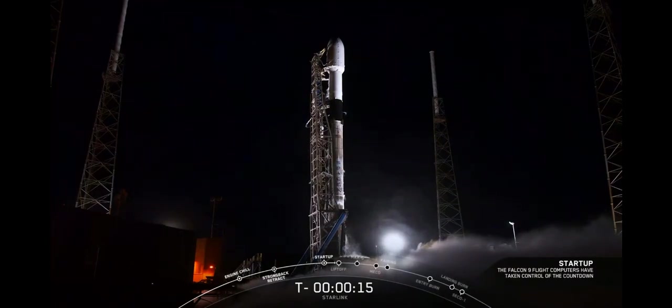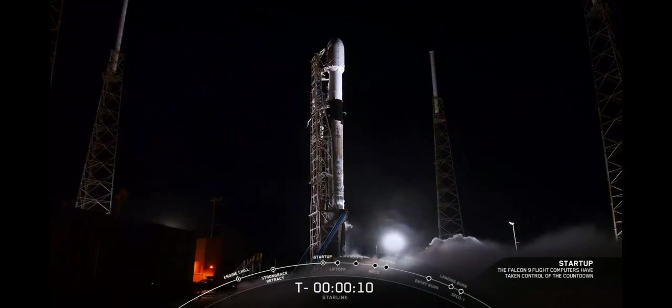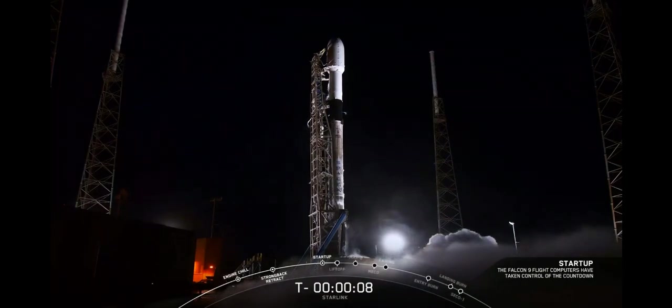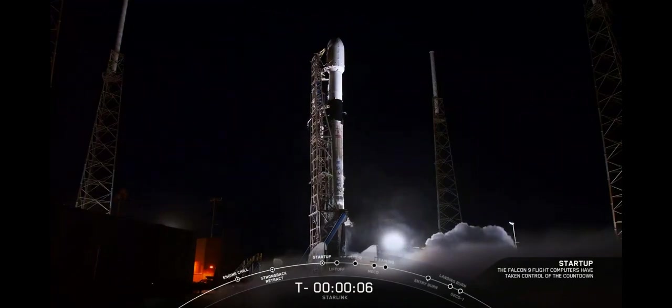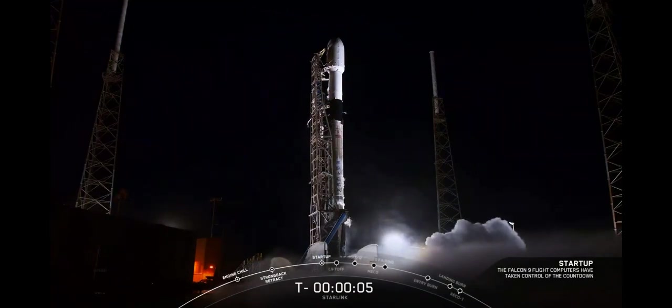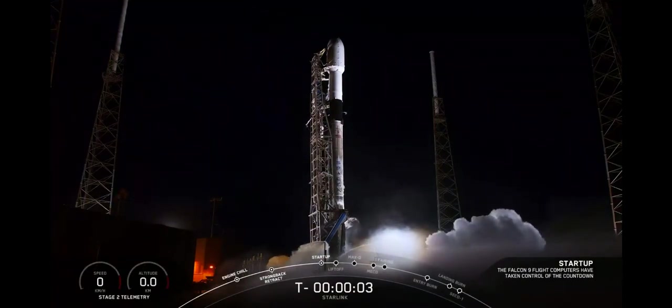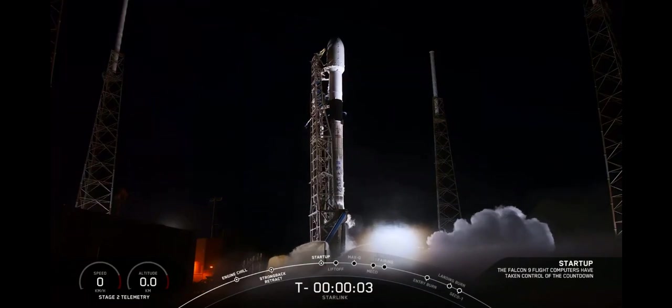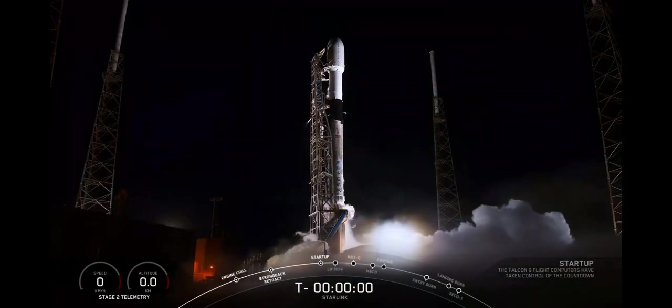T-minus 15 seconds, 10, 9, 8, 7, 6, 5, 4, 3, 2, 1, 0.